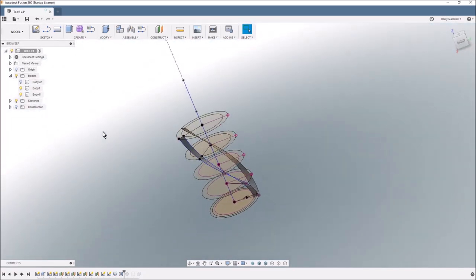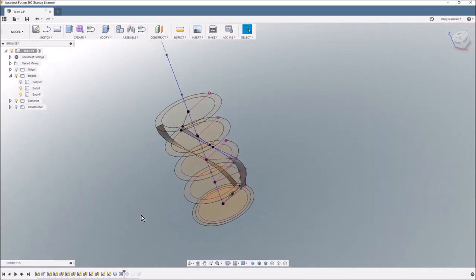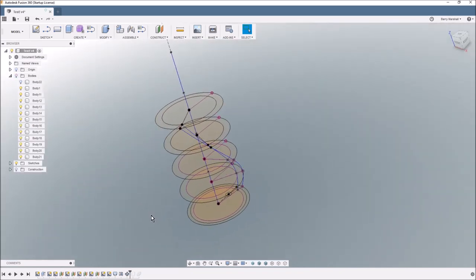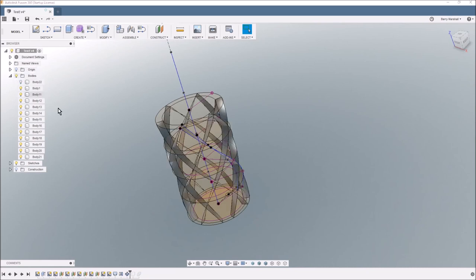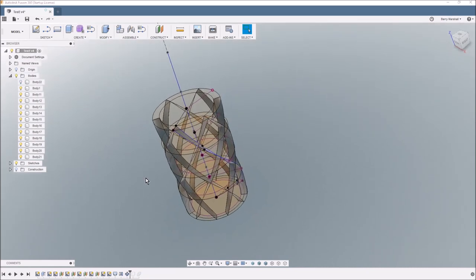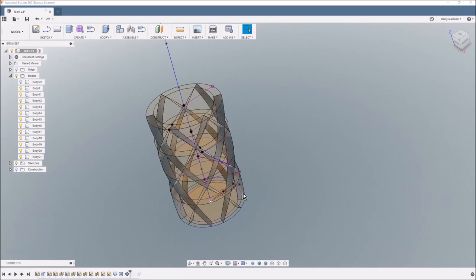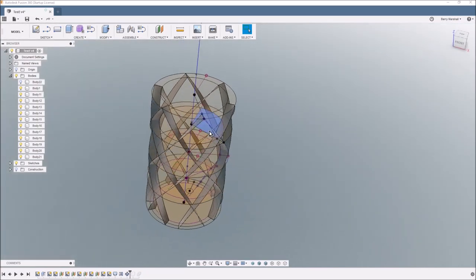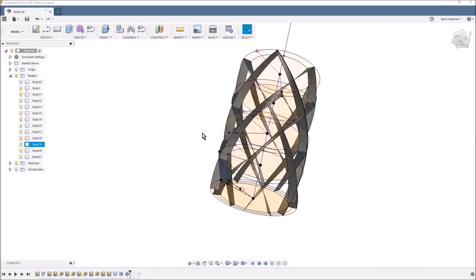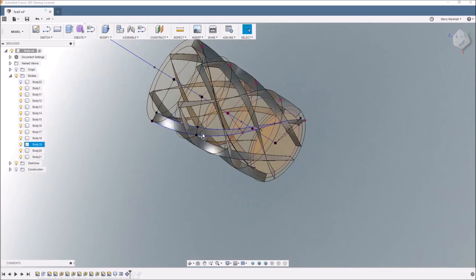So now I've got two bodies and they're counter-rotating. And then all I'm now going to do is I'm going to do a circular pattern and pattern those around so they all join up.